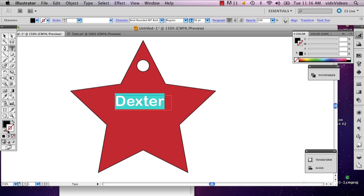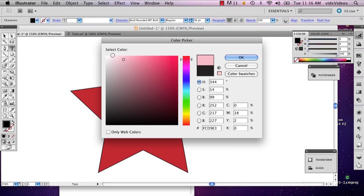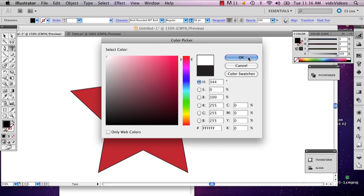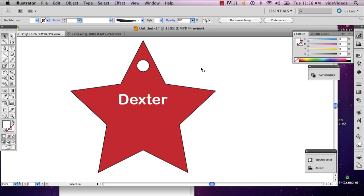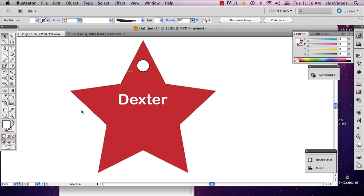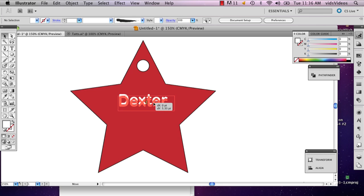And usually on a pet tag, it'll be engraved or the metal will be shiny, but since this is only an illustration, I'm just going to show you the basic information that you should probably put.